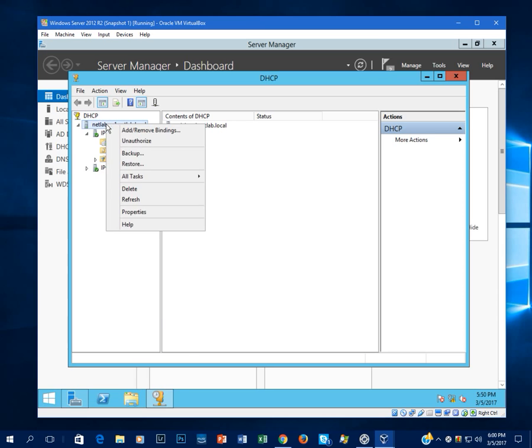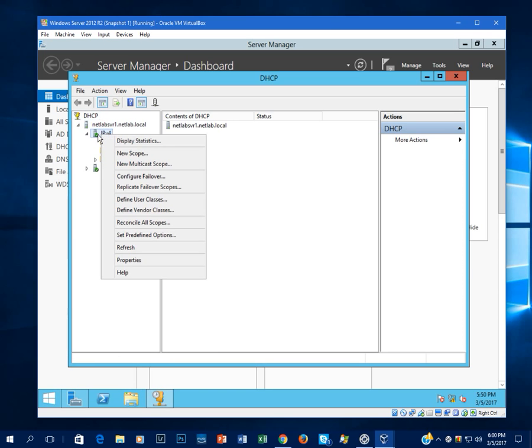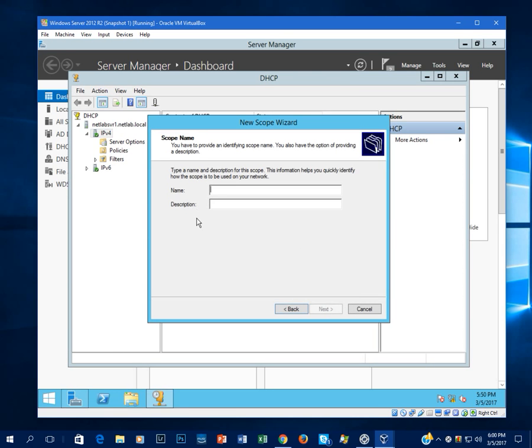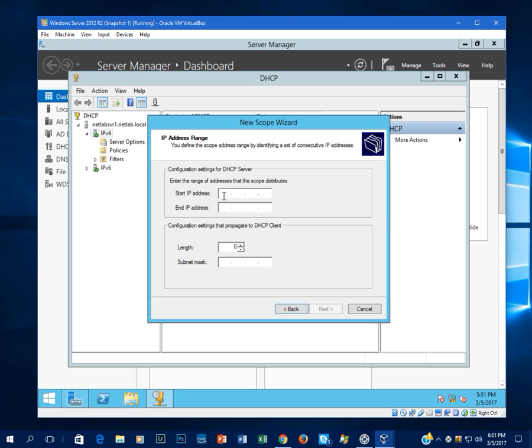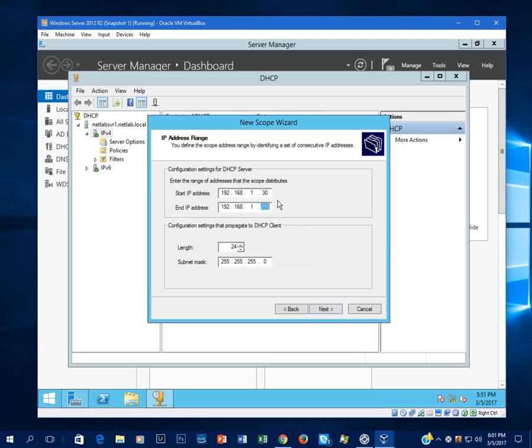And if I right-click the server here, you'll notice that it's already authorized, which is what that initial configuration step was. If ever for any reason you had to take down the DHCP for maintenance, all you'd have to do is just come in and unauthorize the server, and then you could do your maintenance tasks or repairs. Next thing we'll want to do is we'll right-click IPv4 and click New Scope. Click Next. I'm just going to call it test one. And now your scope is your range of addresses that this DHCP is going to give out. So I'm going to give it 192.168.1.30 to 192.168.1.40. Okay, so that's 10 IP addresses.